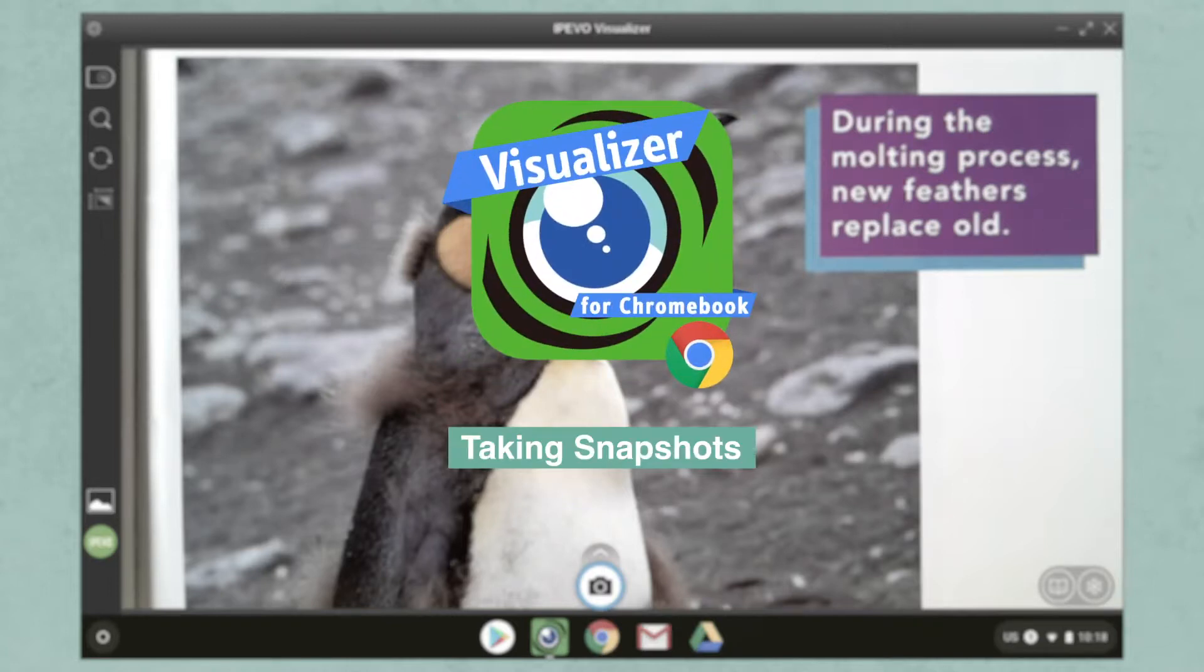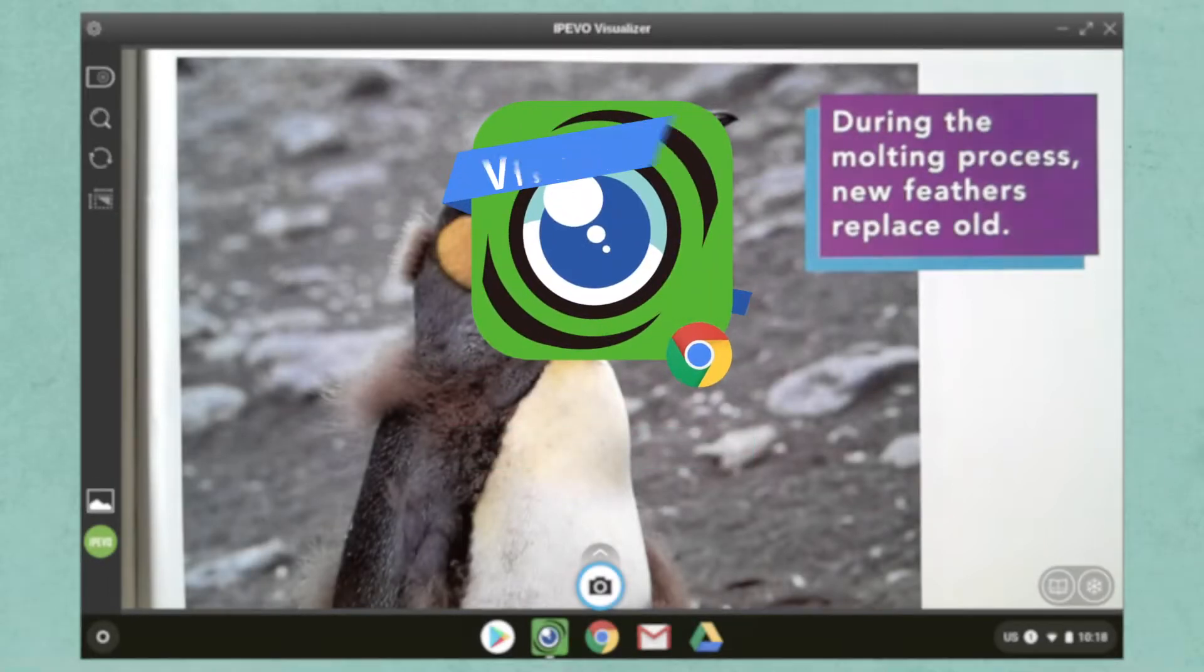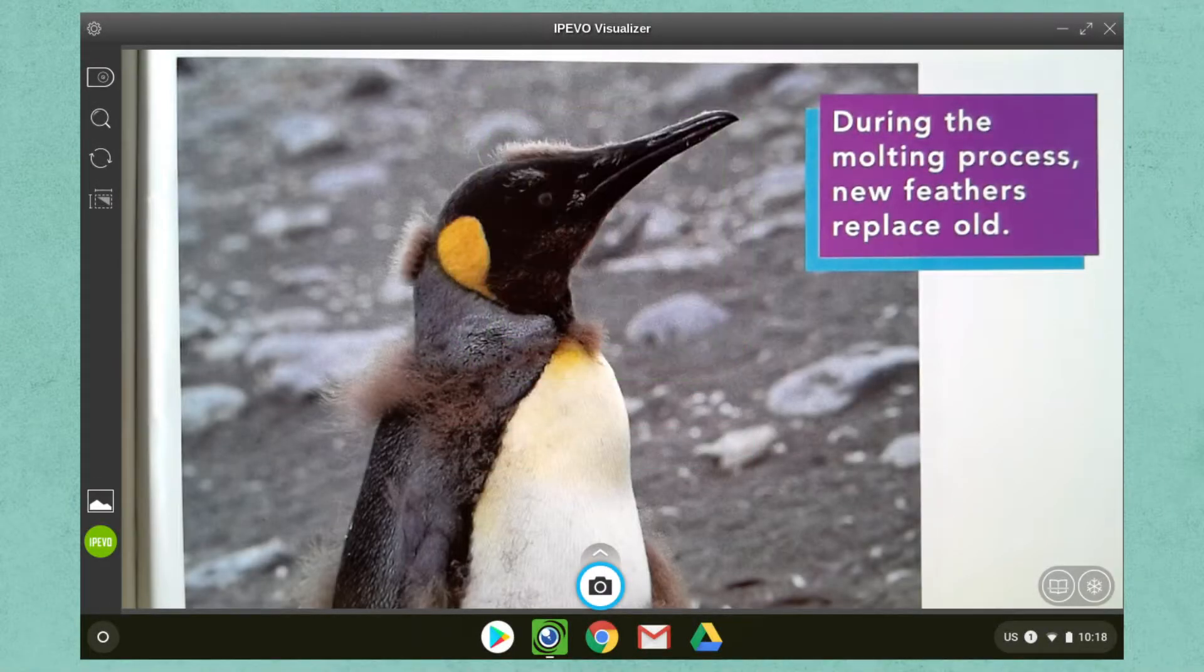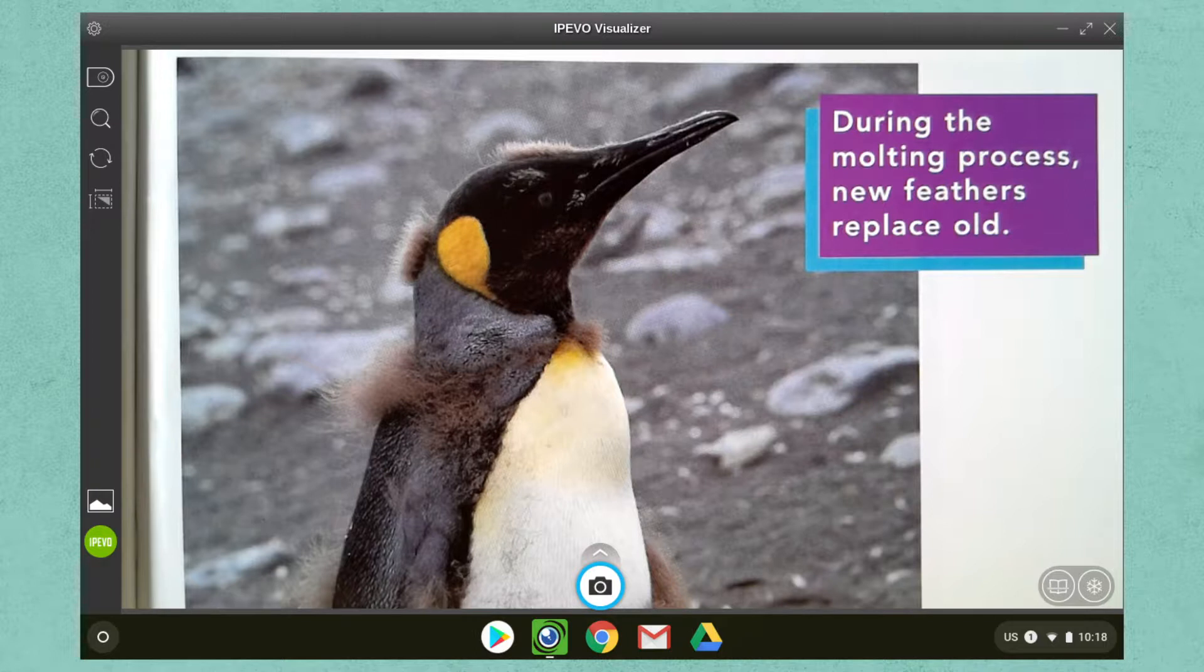Taking snapshots with Ipevo's Visualizer software is easy. Locate the snapshot icon at the bottom and click on it to capture an image.